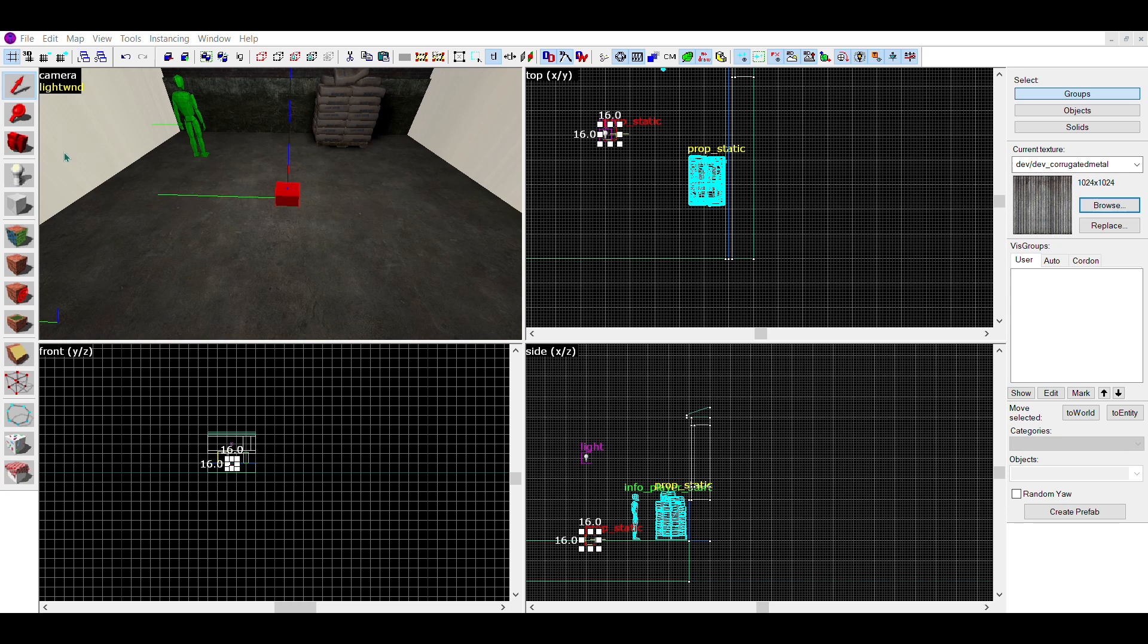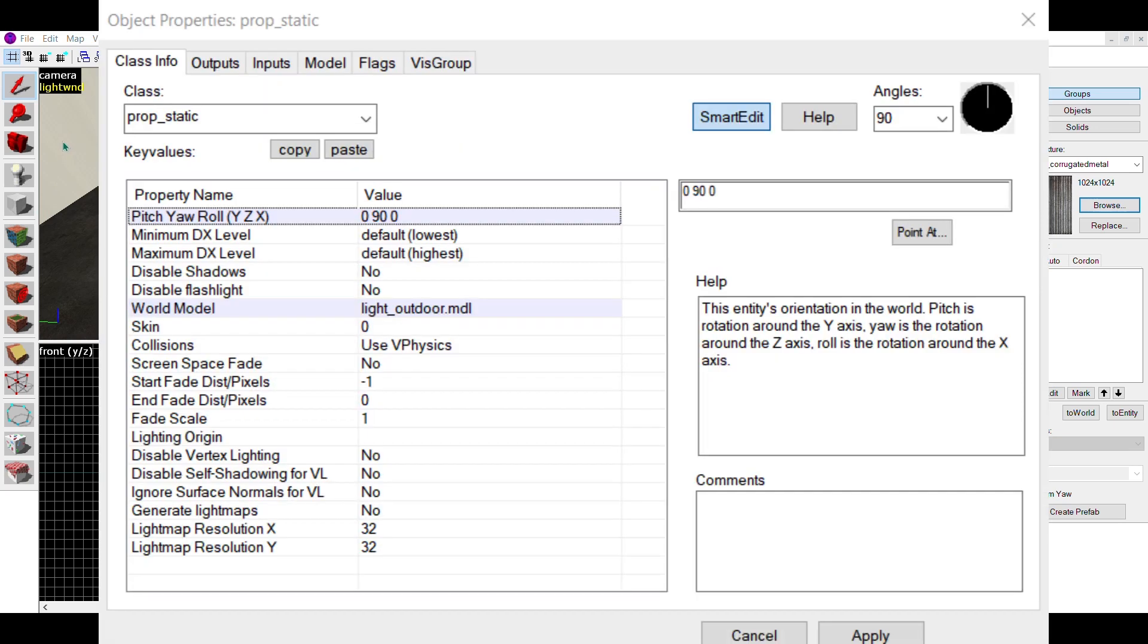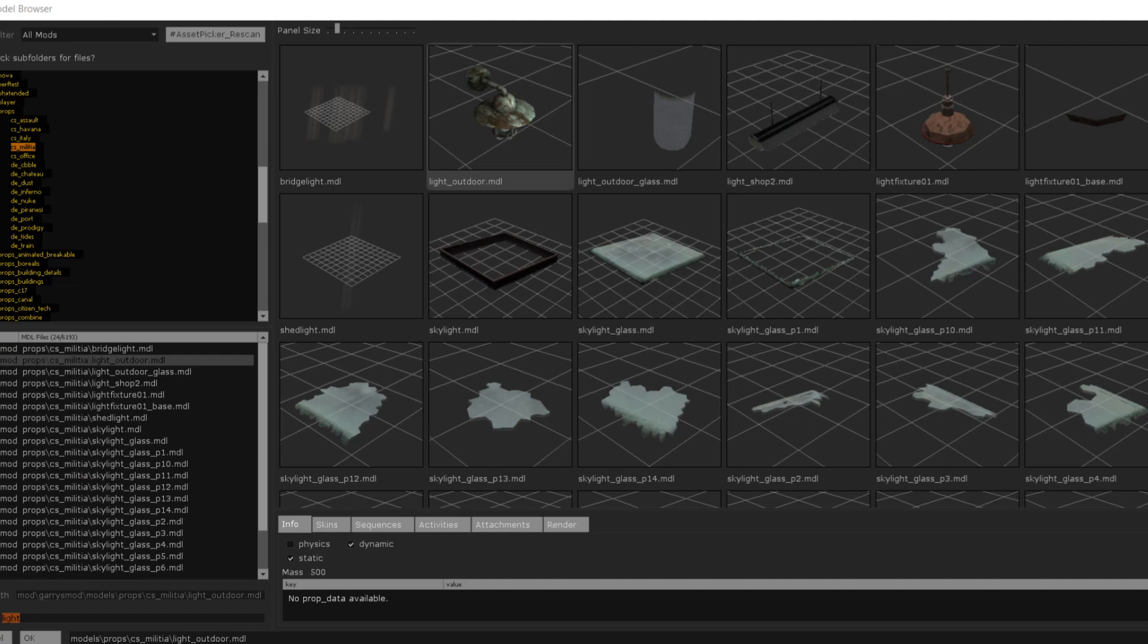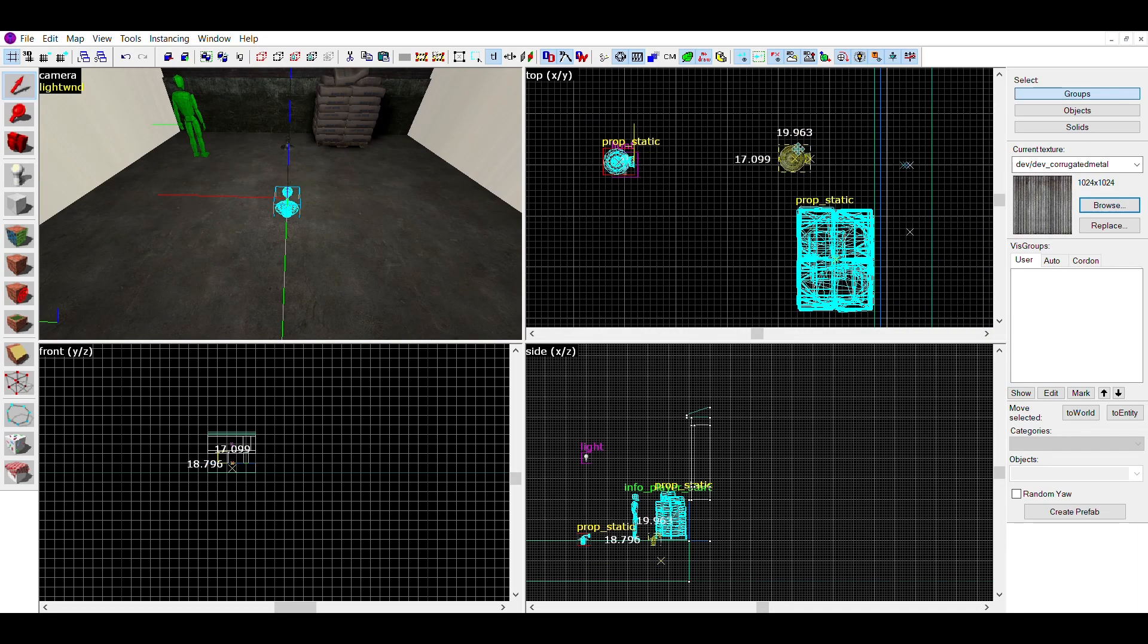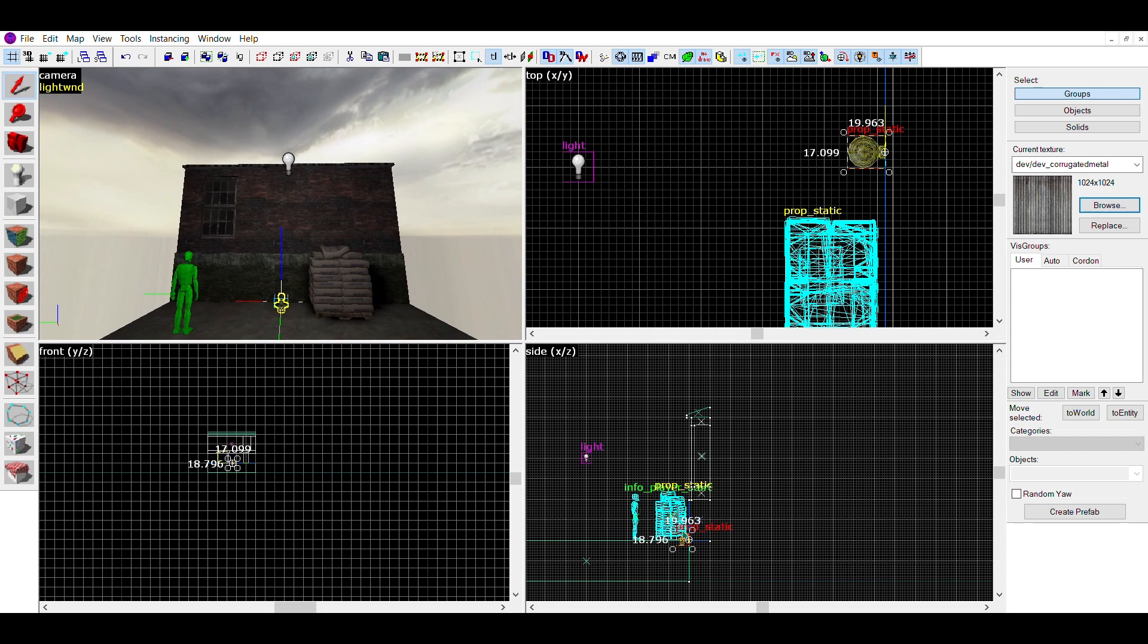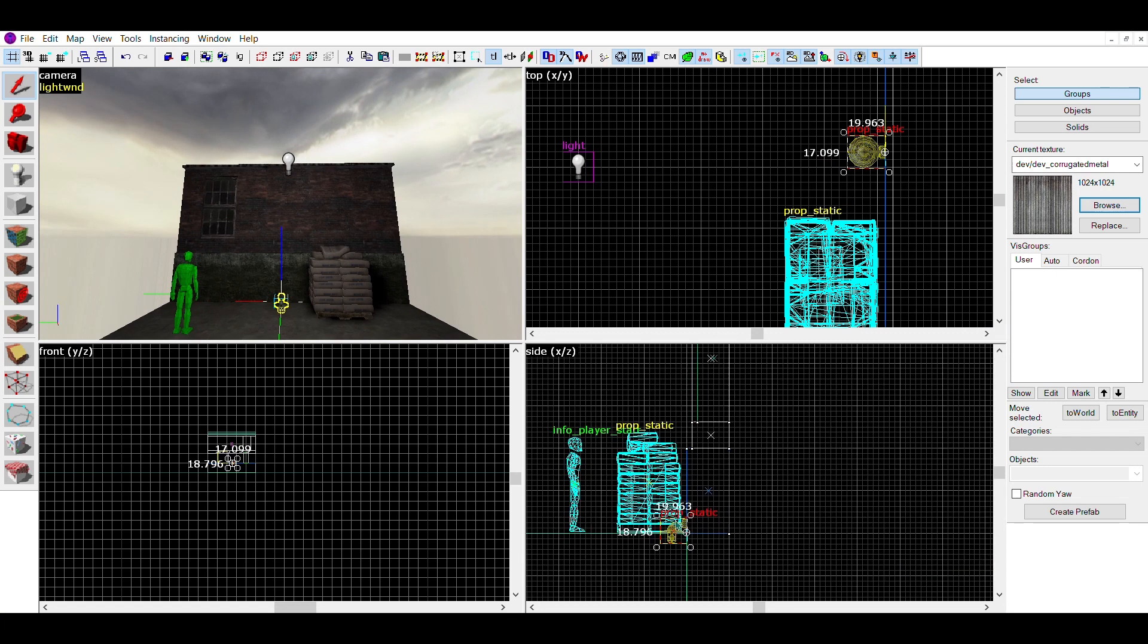In the world model list, search for a light. Once you've found your light model, place it up against a wall, a ceiling, or even a floor. Really anywhere you want the light to be emitting from.